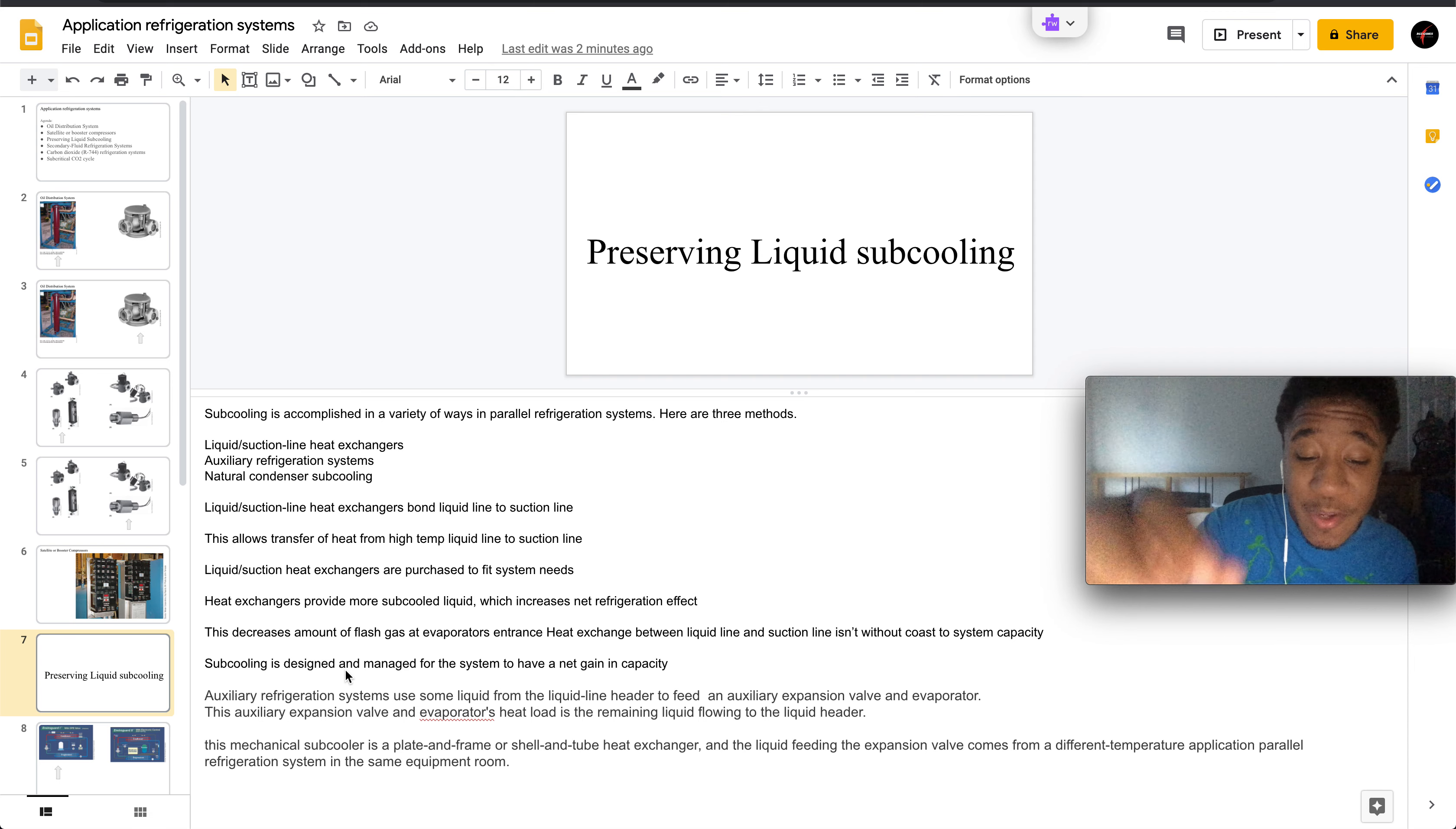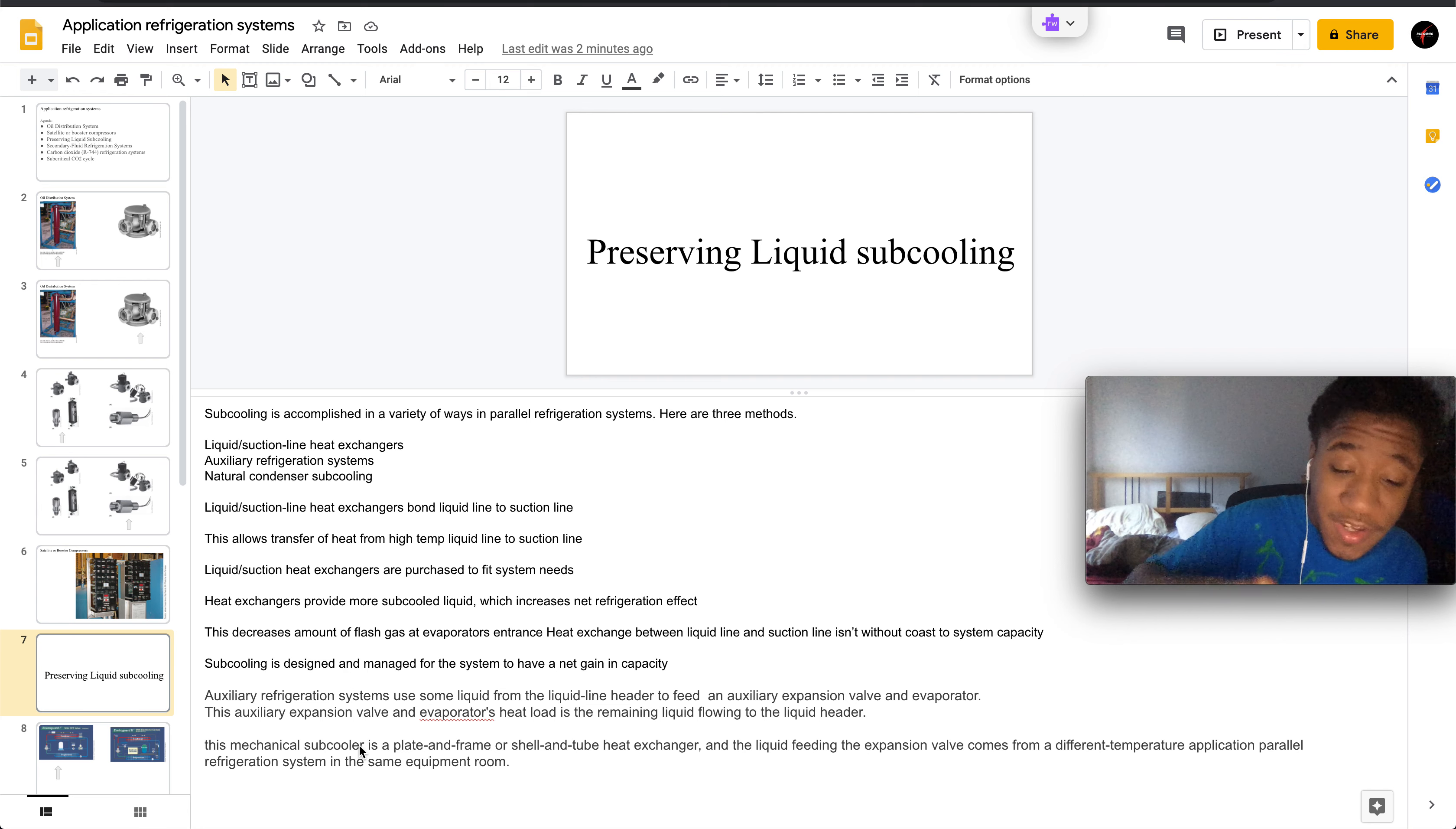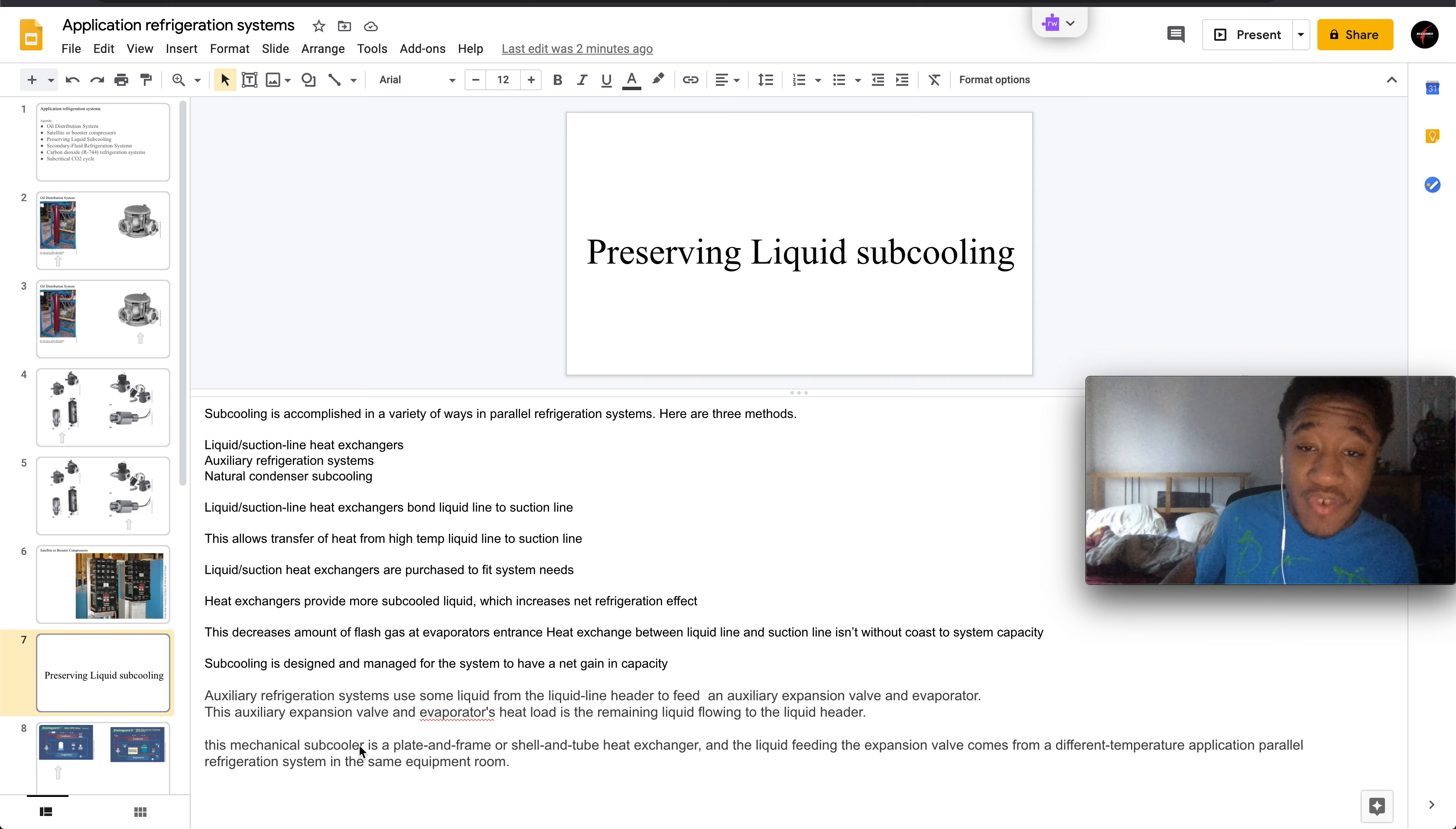The remaining liquid flows to the liquid header, and the mechanical subcooler is a plate and frame or shell and tube heat exchanger. The liquid feeding the expansion valve comes from a different temperature application parallel to the refrigeration system in the same equipment.